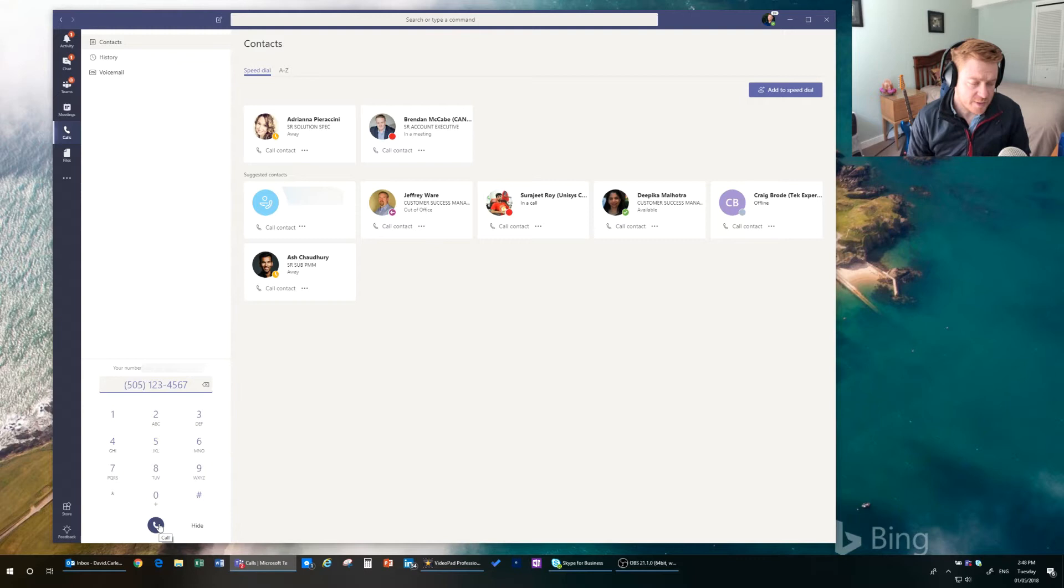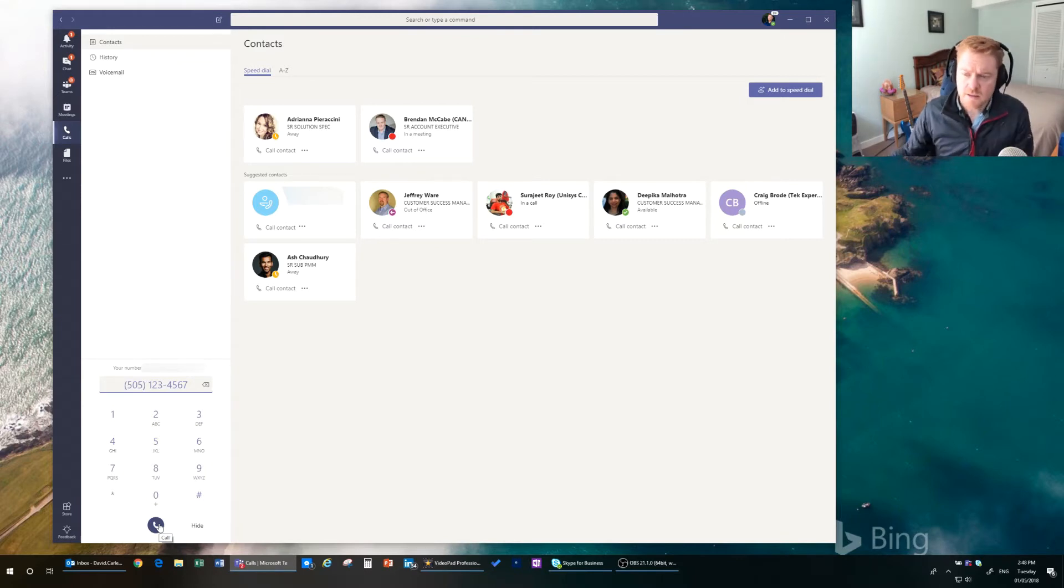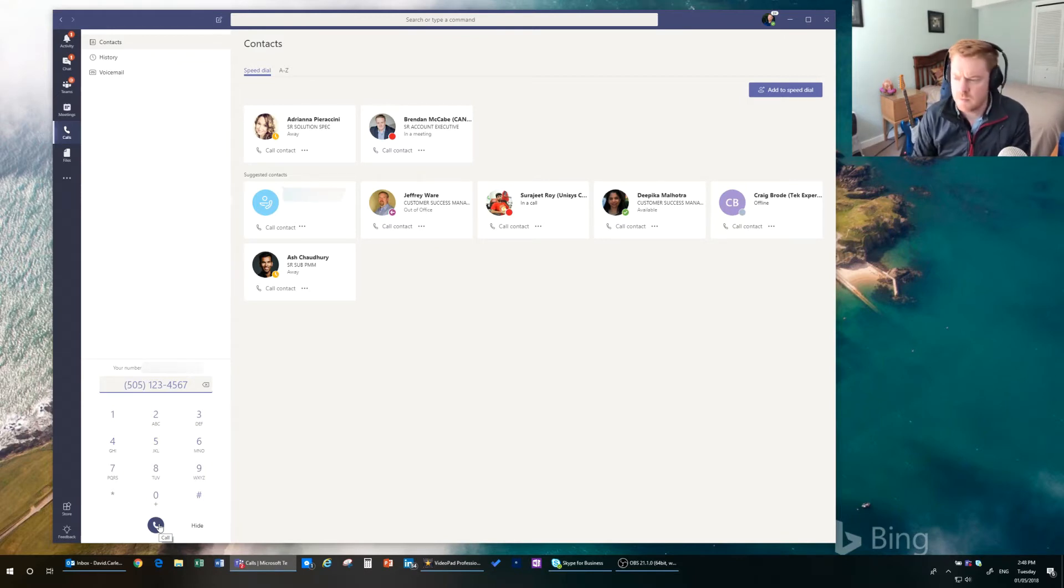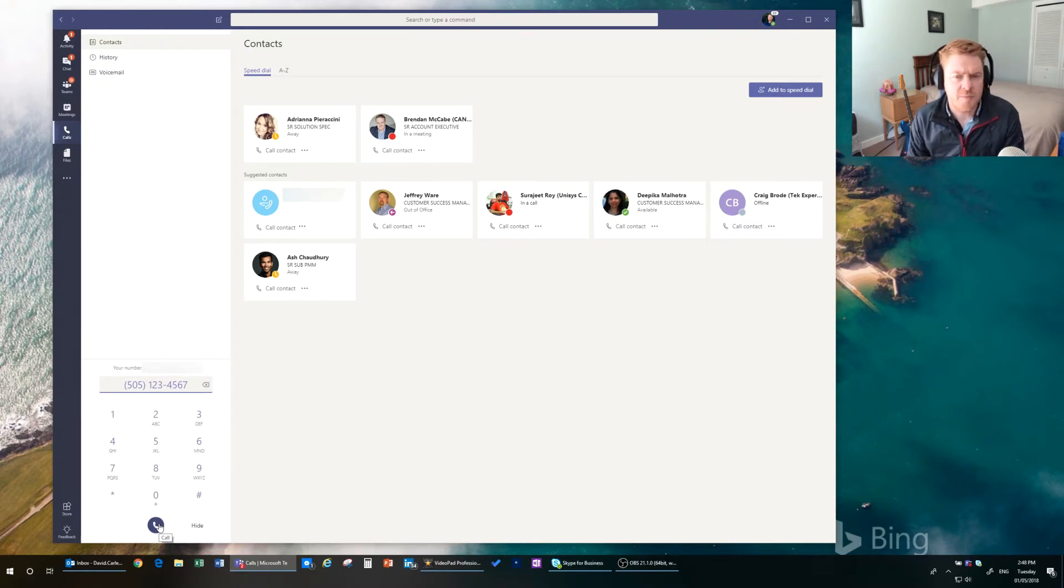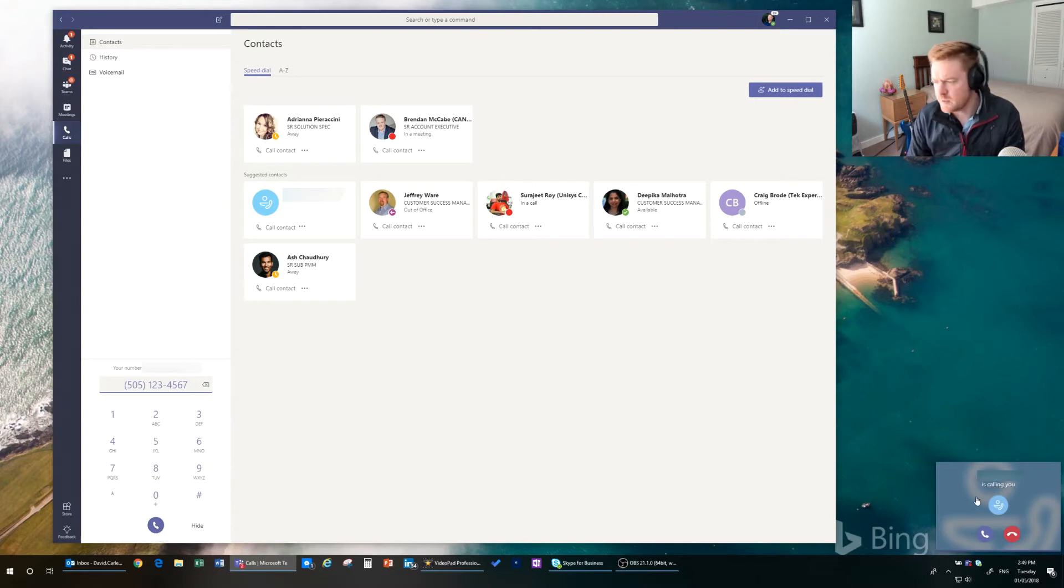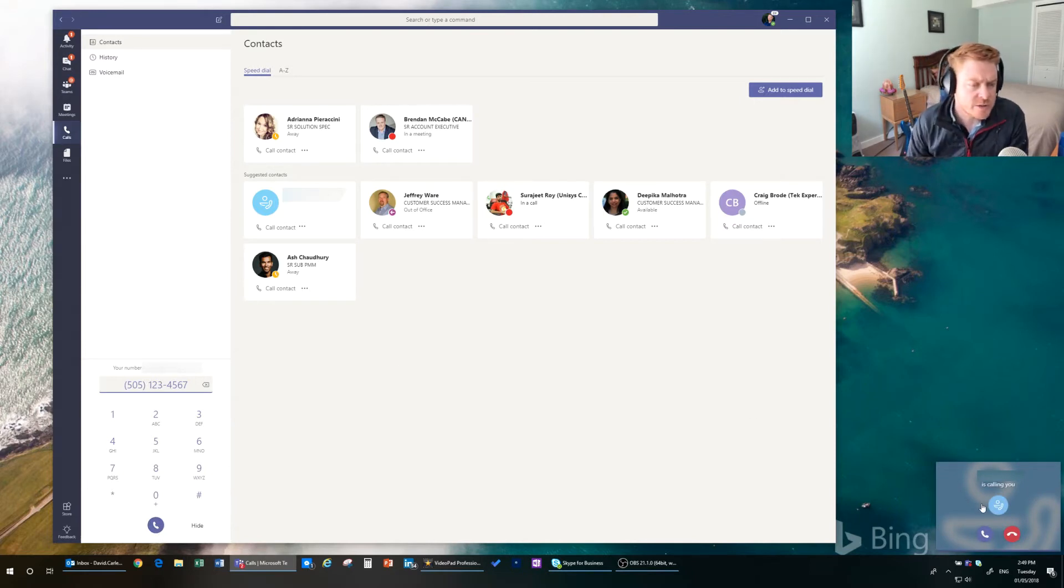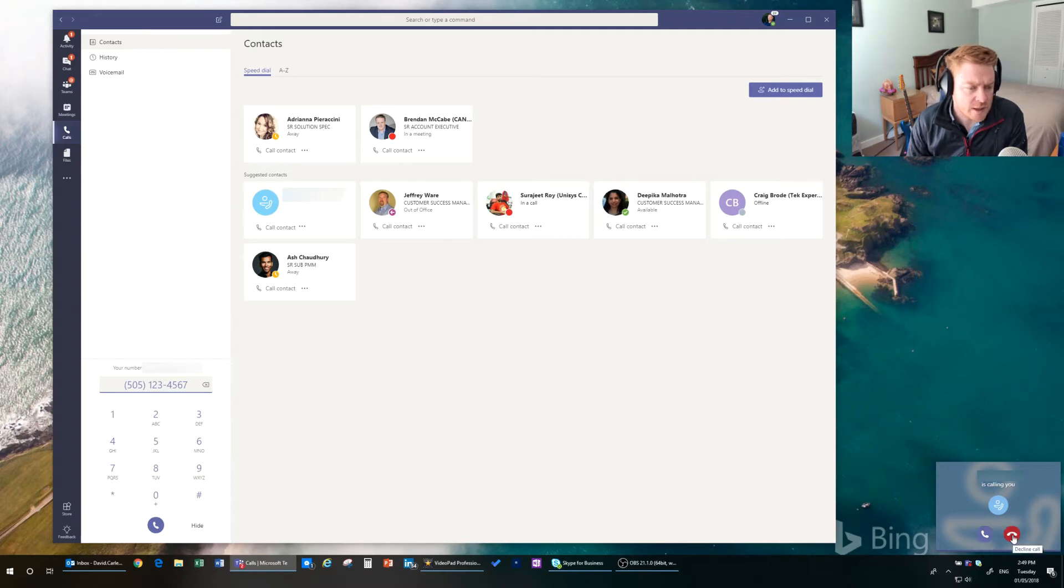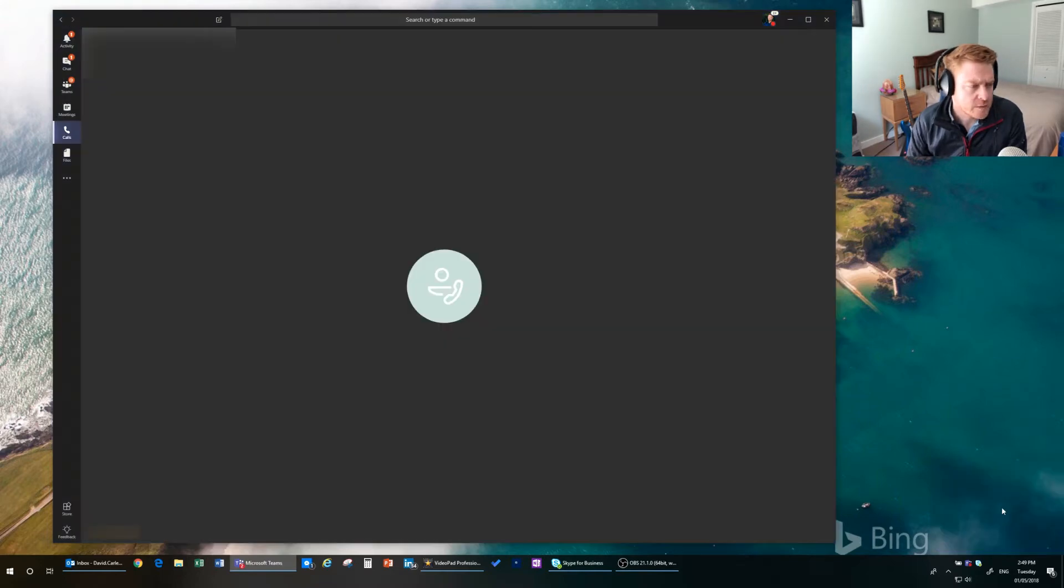If somebody calls us, let's see what that experience looks like. So what you'll see is down the bottom right-hand corner you'll get a little pop-up saying that somebody is calling you. It will provide you with the person or the telephone number. You can accept the call, decline it. So now we've accepted the phone call.